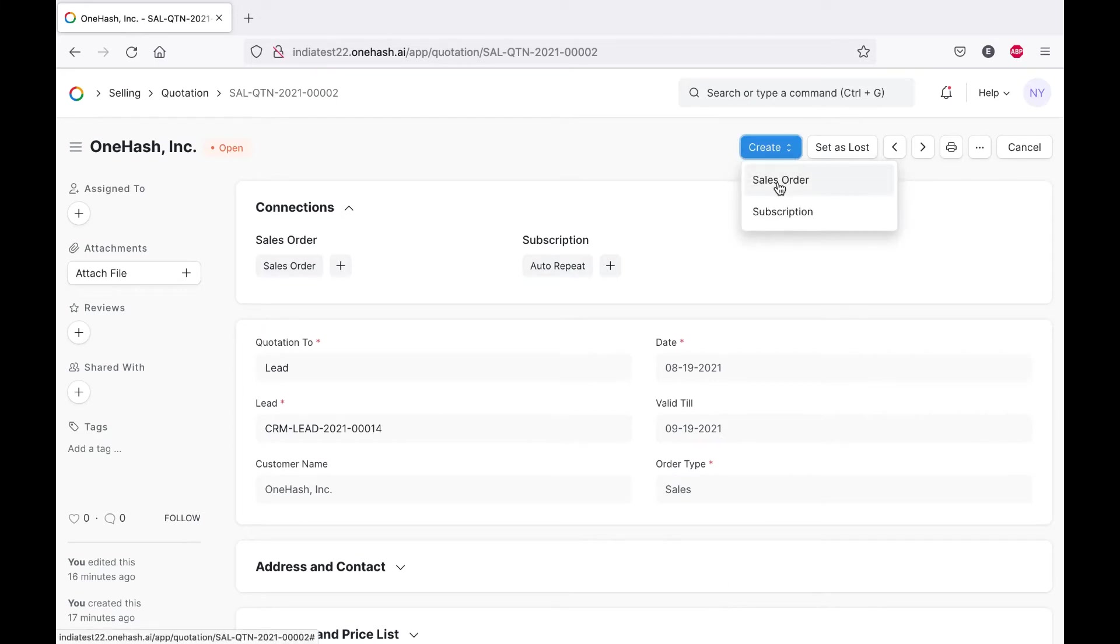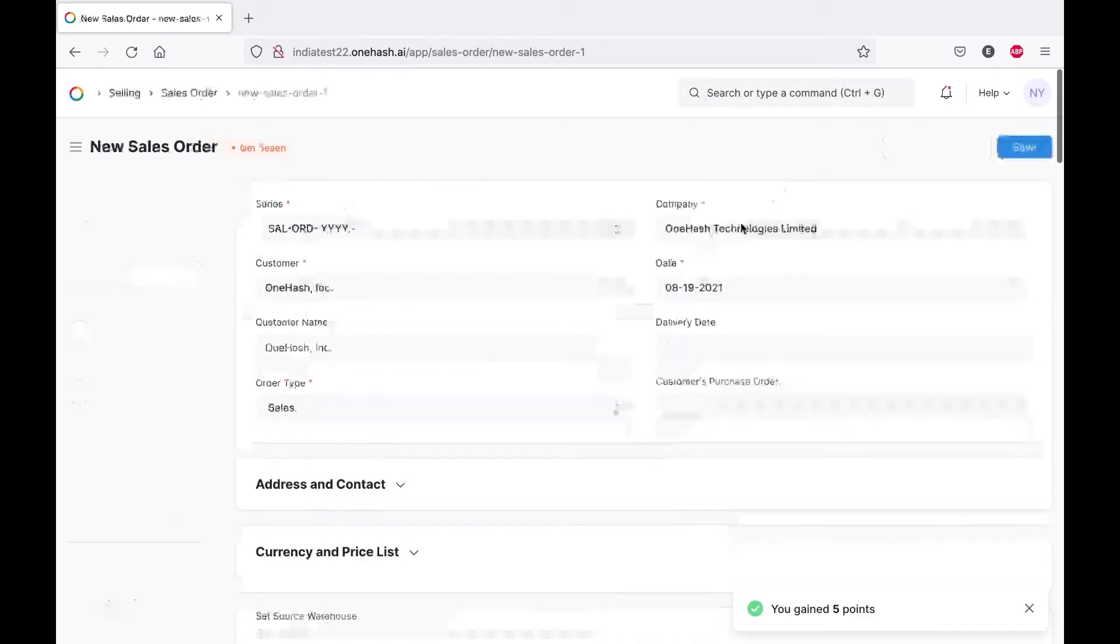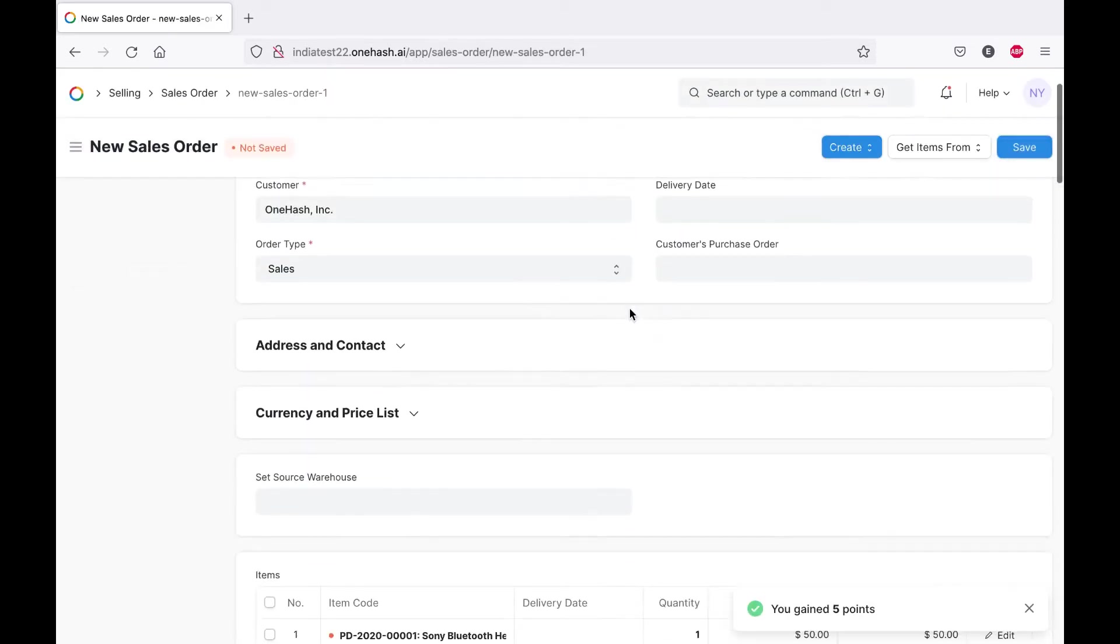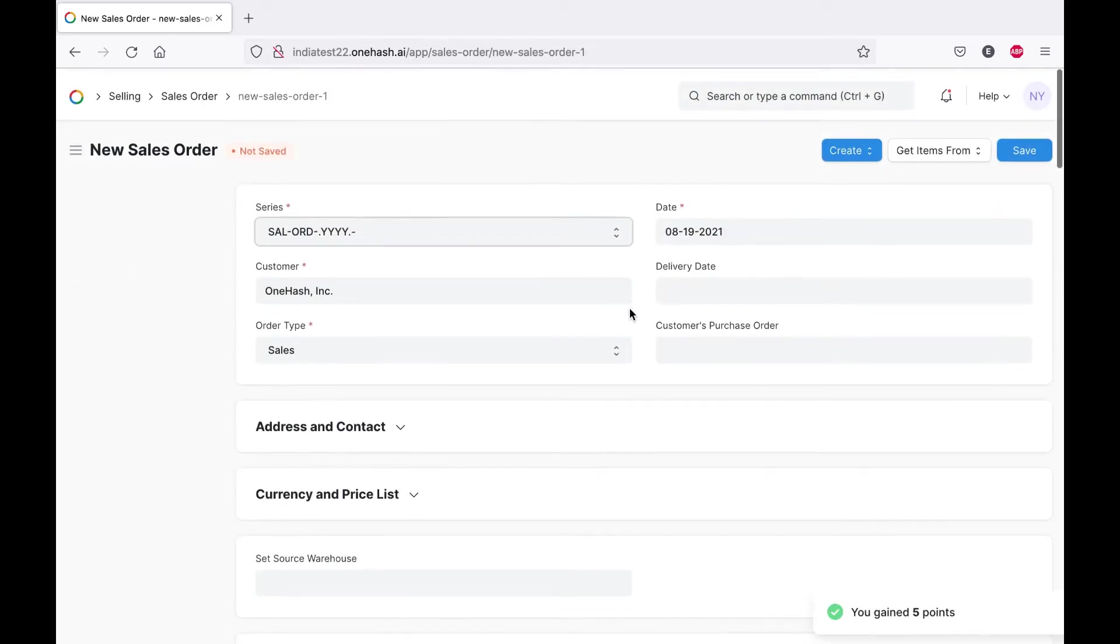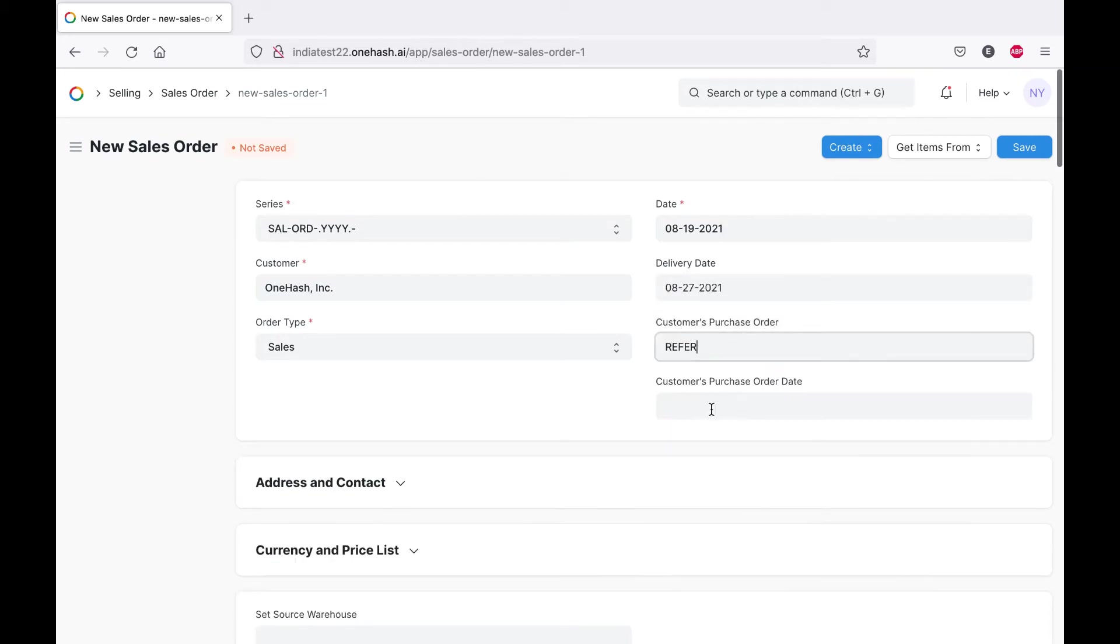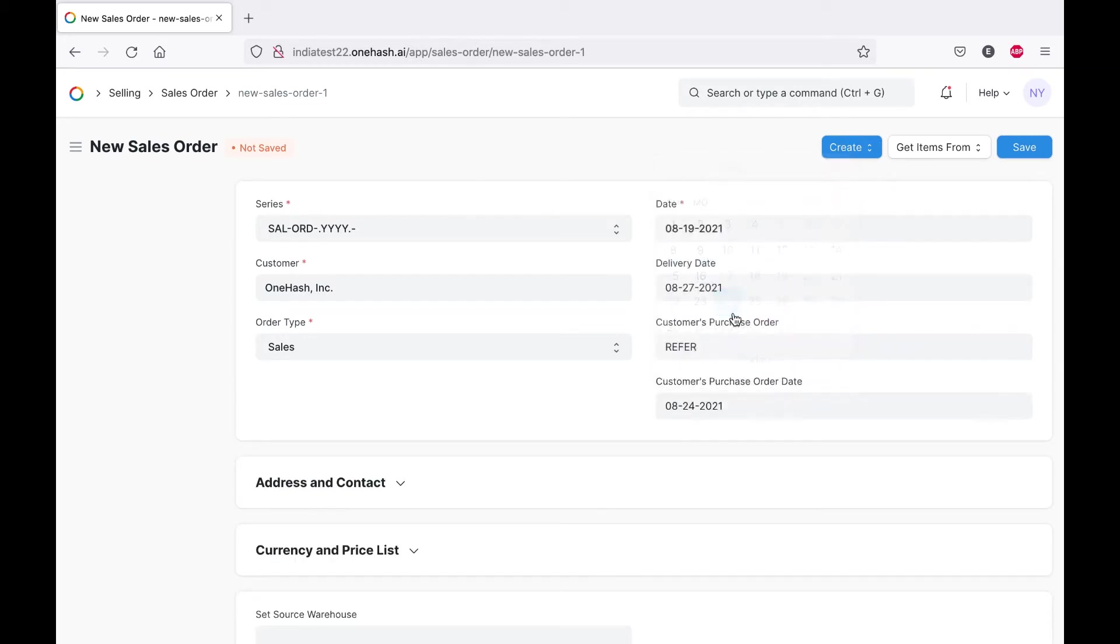We can use this create button to create a sales order from the quotation that was sent to us. The data will be pre-populated, all we need to do is choose a delivery date and a customer reference number.